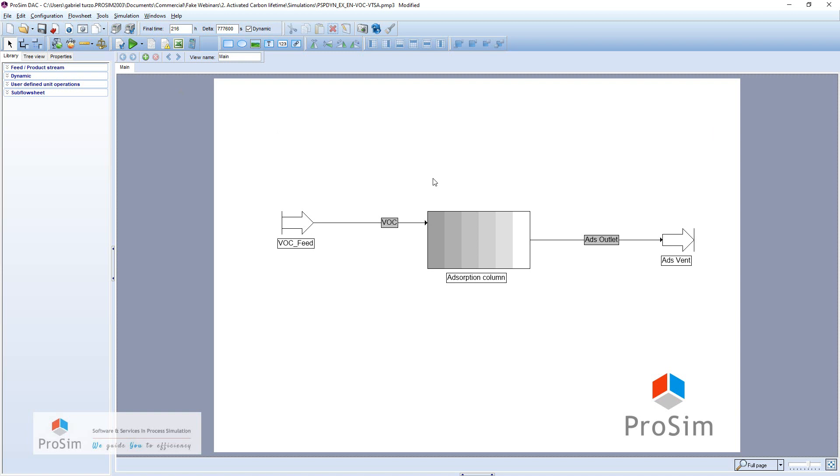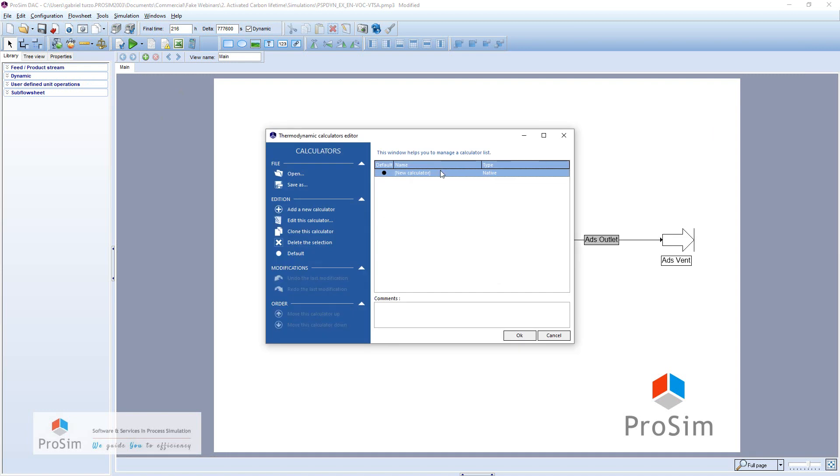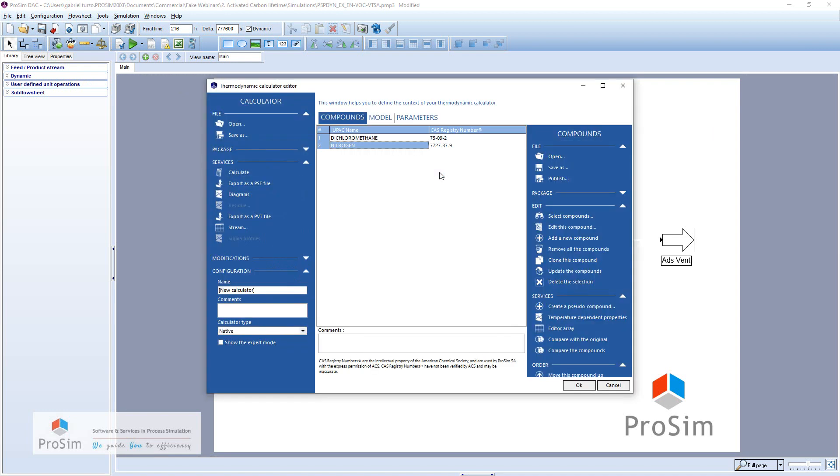So to begin, we will see that in the system we only have two components: dichloromethane and nitrogen.